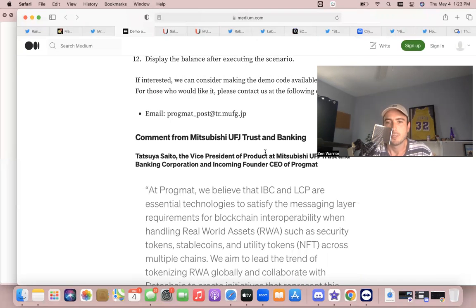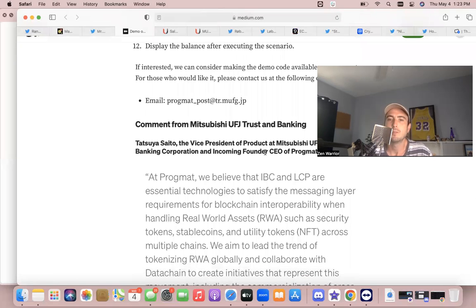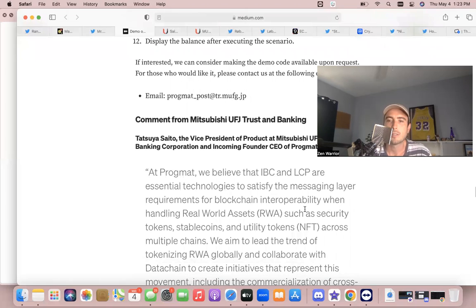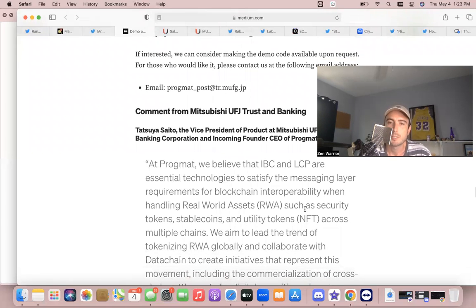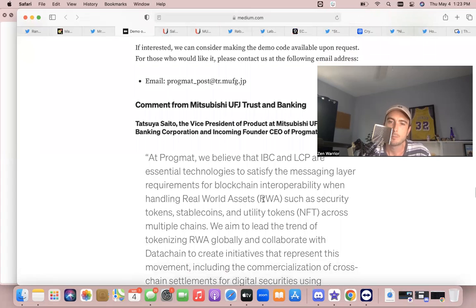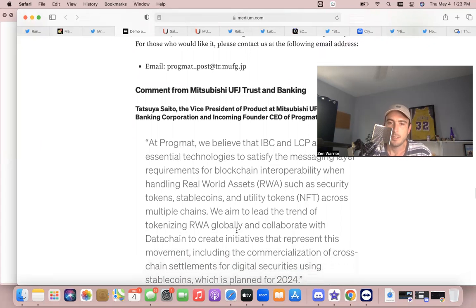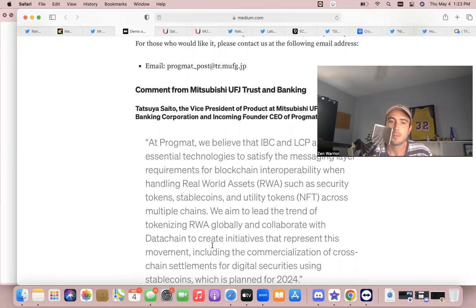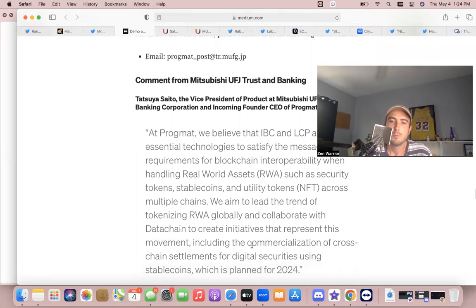So here's a quote from Mitsubishi Trust Bank, the largest bank in Japan: "At Progmat, we believe that IBC and LCP are essential technologies to satisfy the messaging layer requirement for public blockchain interoperability when handling real world assets such as security tokens, stablecoins, and utility tokens across multiple chains. We aim to lead the trend of tokenizing real world assets globally and collaborate with Datachain to create initiatives that represent this movement, including the commercialization of cross-chain settlement for digital securities using stablecoins, which is planned for 2024."